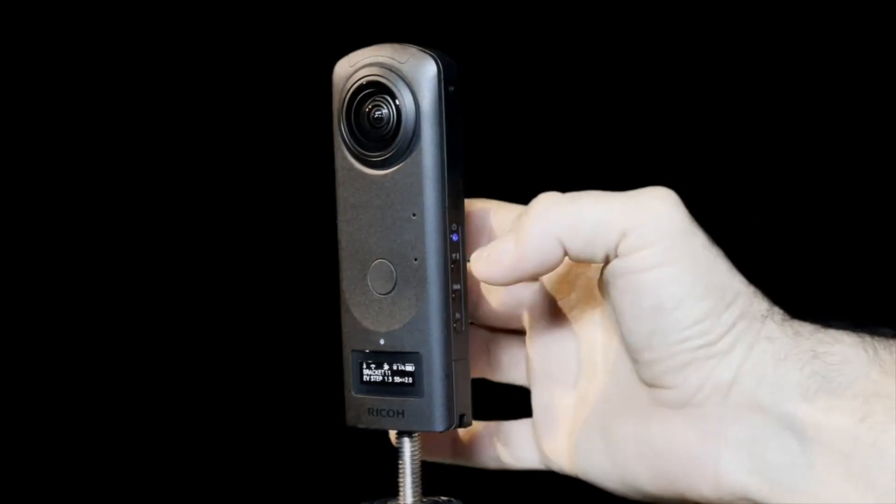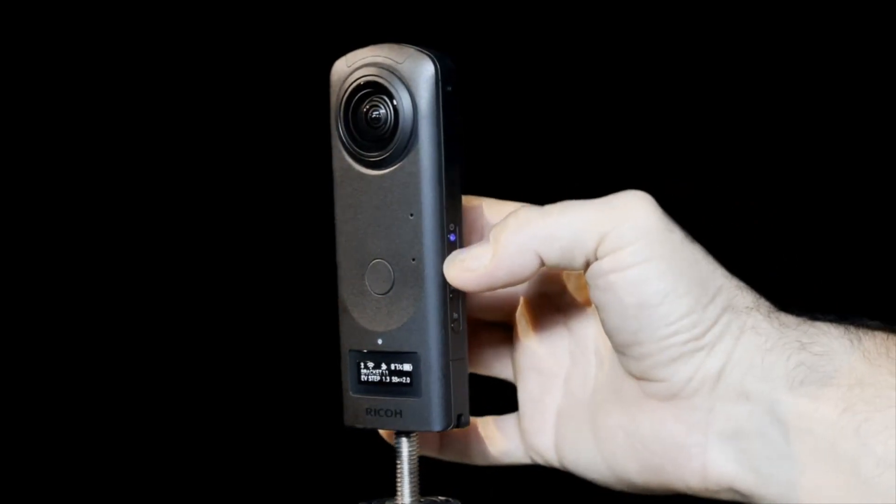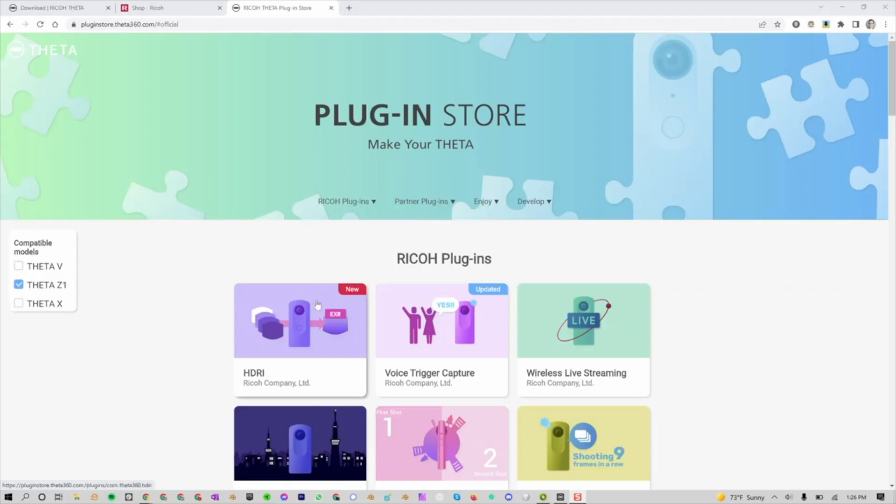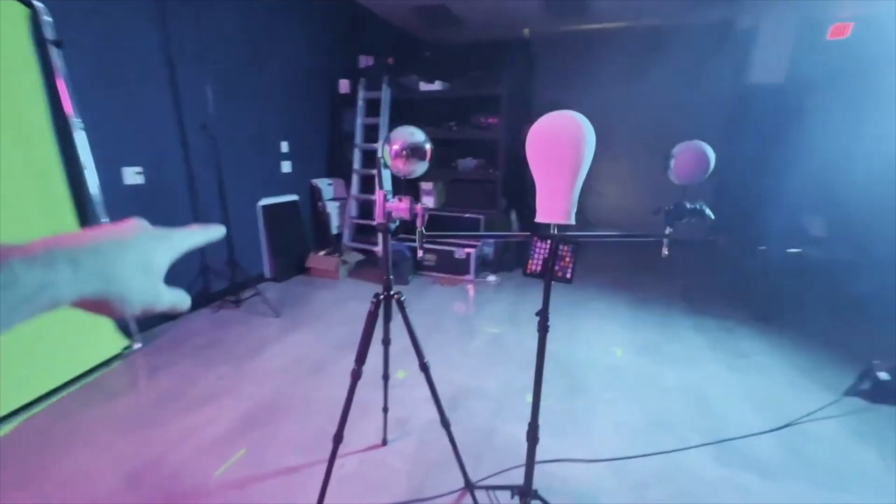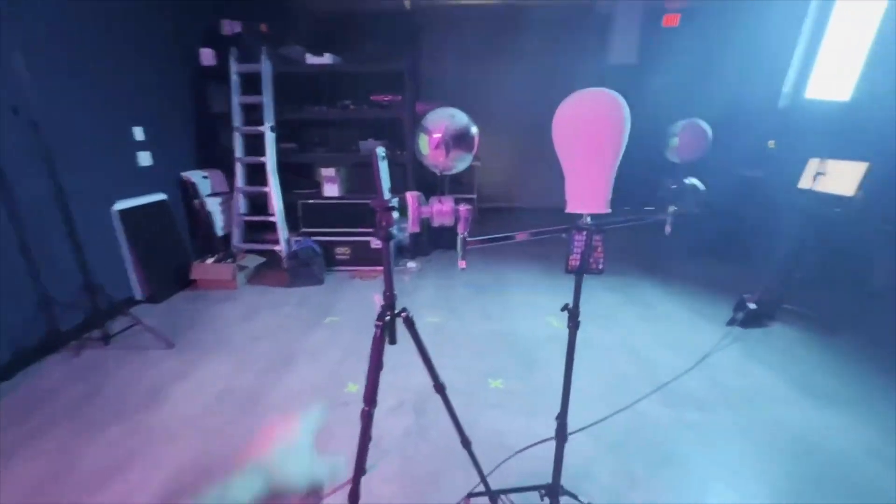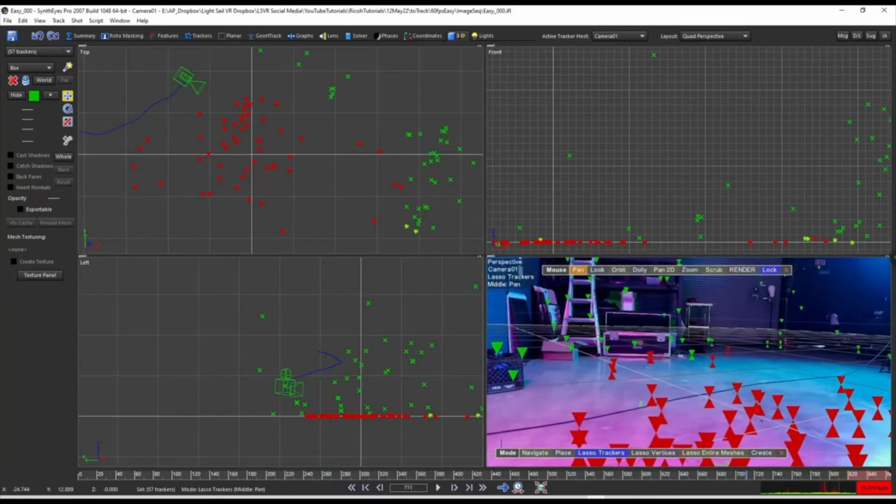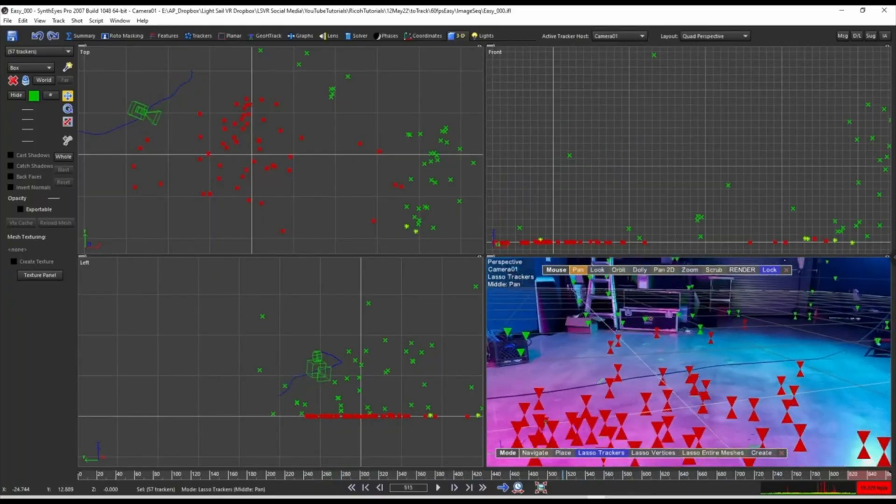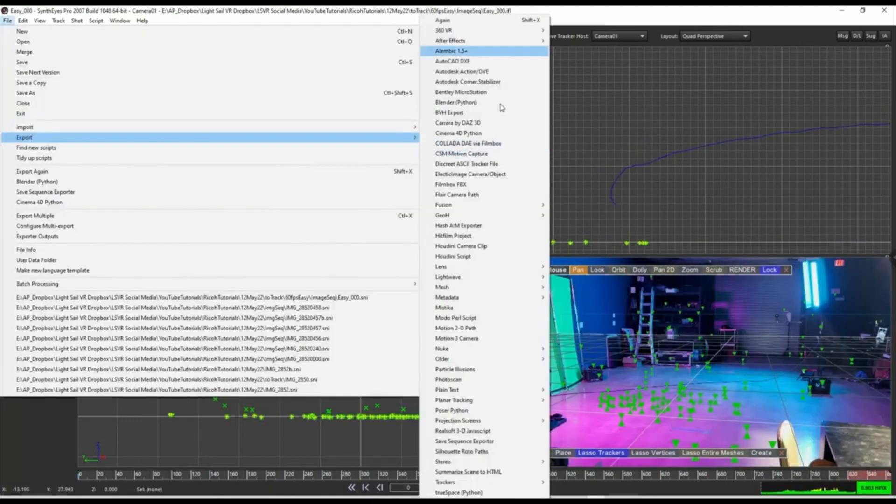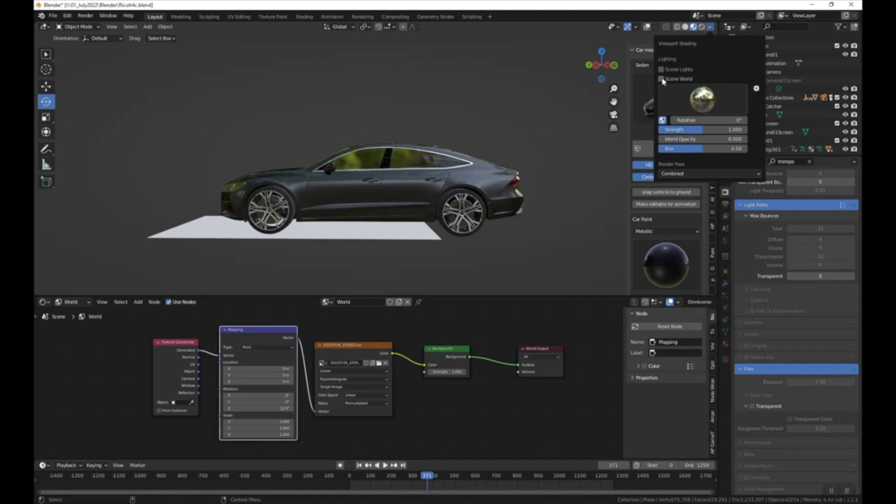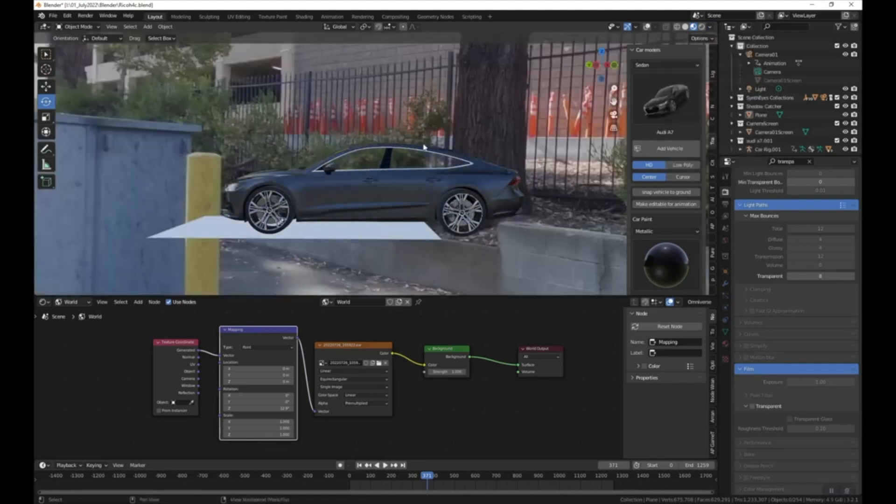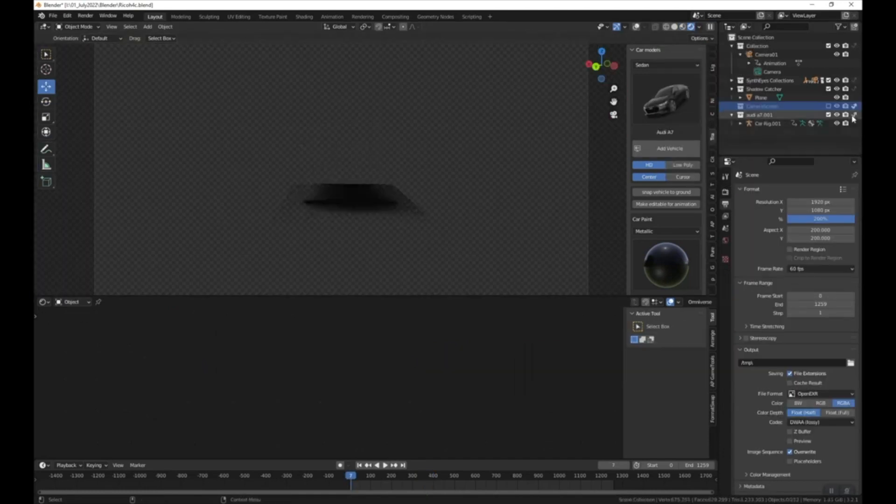This series covers how to use the Ricoh Theta Z1 to capture HDRIs and how to add CG objects to live action footage. In the previous videos, I showed you how to set up your Ricoh Theta Z1 with the new HDRI plugin, we talked about shooting considerations, and I showed you how to do camera tracking in SynthEyes as well as how to export that data for Blender. In this video, I'll show you how to bring it all together in Blender. I'll teach you how to light CG objects with the HDRI and how to add a shadow catcher.